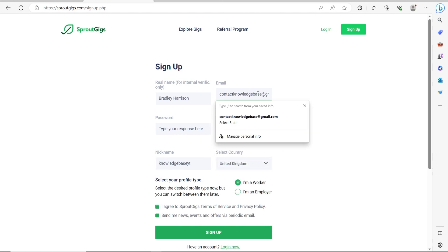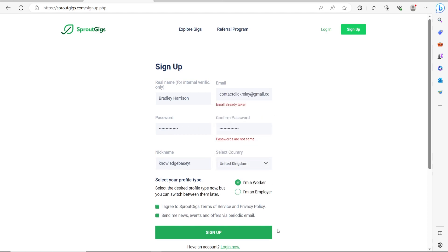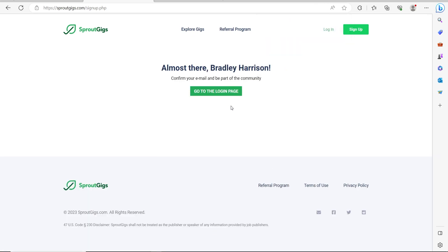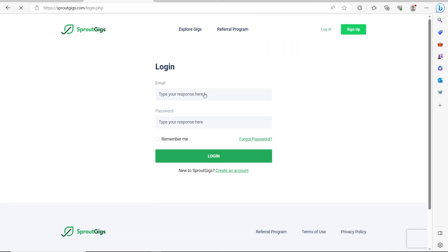Okay, so let me just find an email which hasn't been taken real quick. Then we can click sign up, and there you can see that we've now successfully signed up to Sprout Gigs. And there we go, we've now been redirected to the Sprout Gigs page. We've created our account, and now we can simply log in.